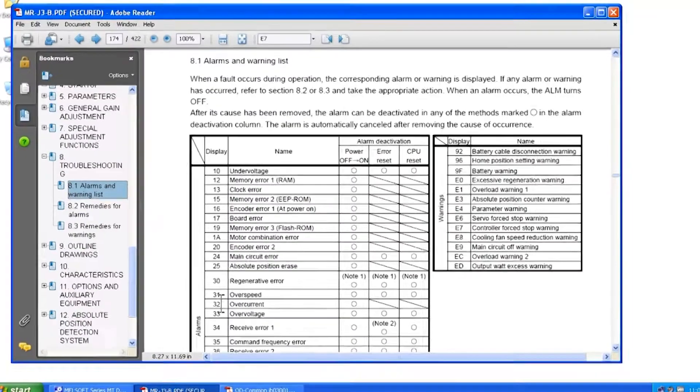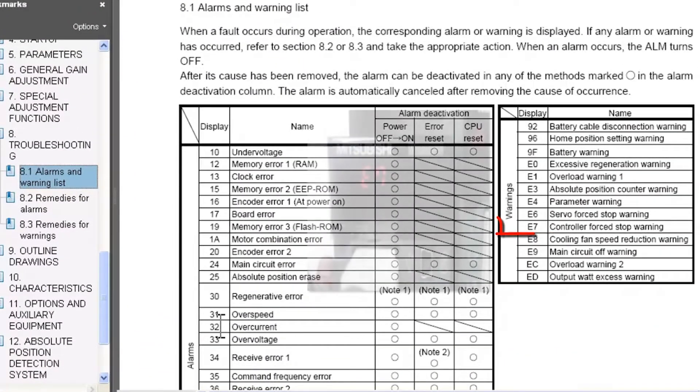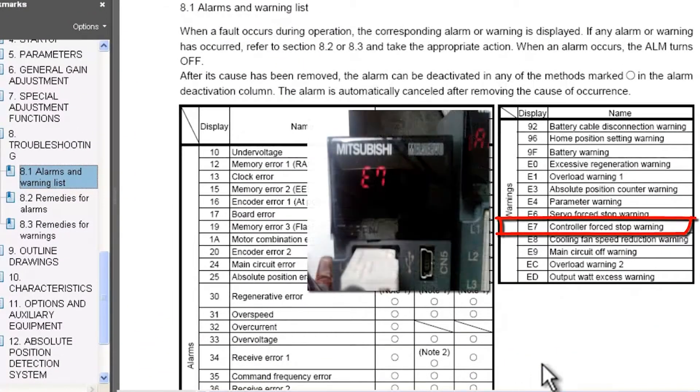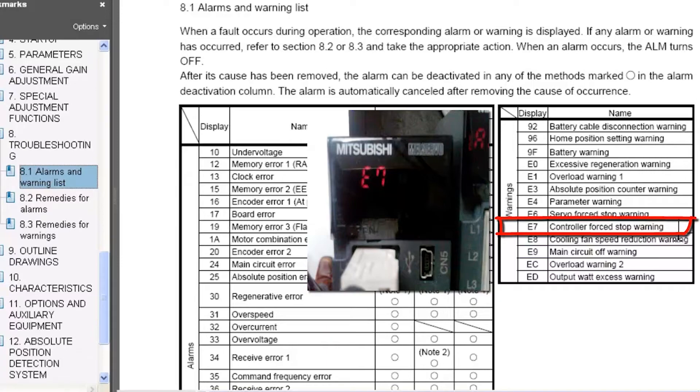The E7 warning, according to the MRJ3B instruction manual, is a display that comes up when there's a controller forced stop warning. Now in order to clear this warning, it's necessary to power 24 volts to the EMI connector on the front of the motion controller.